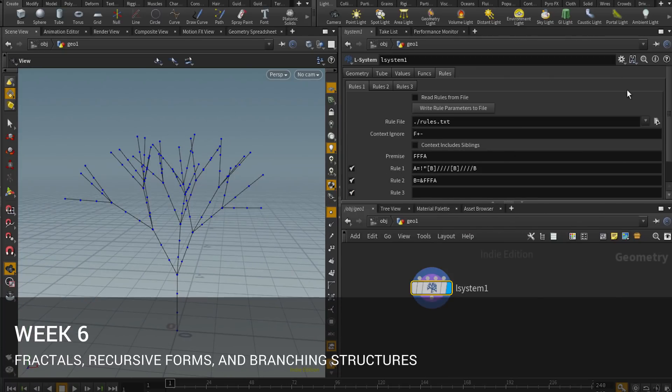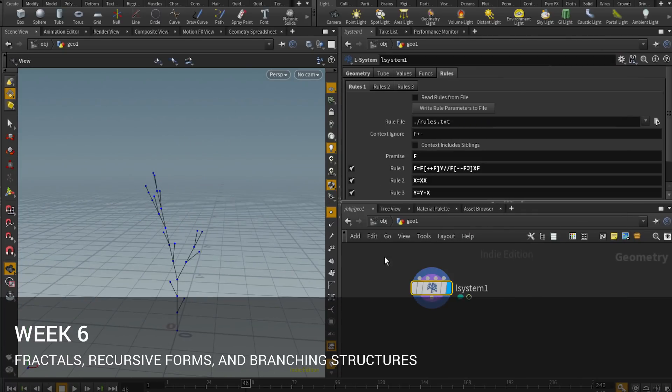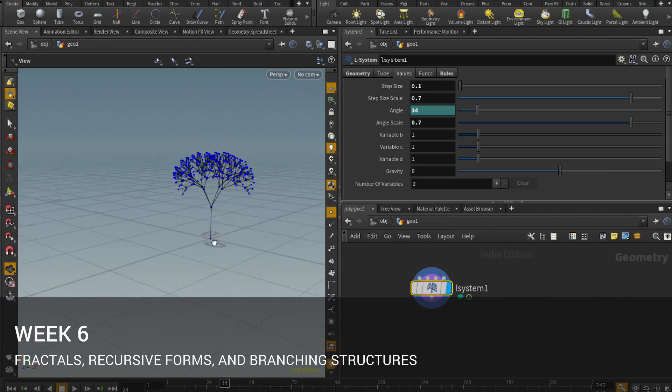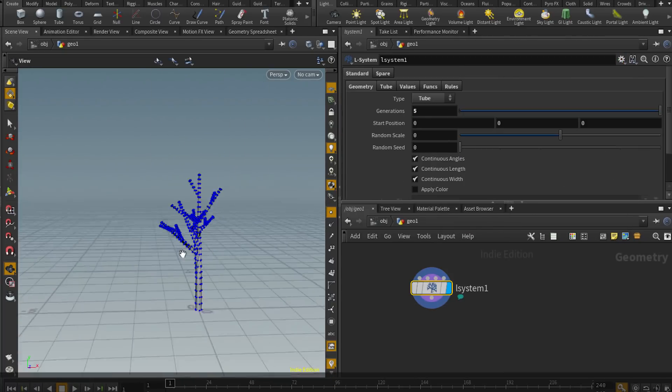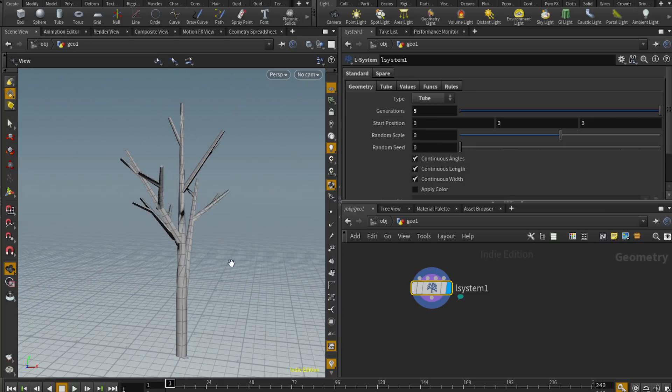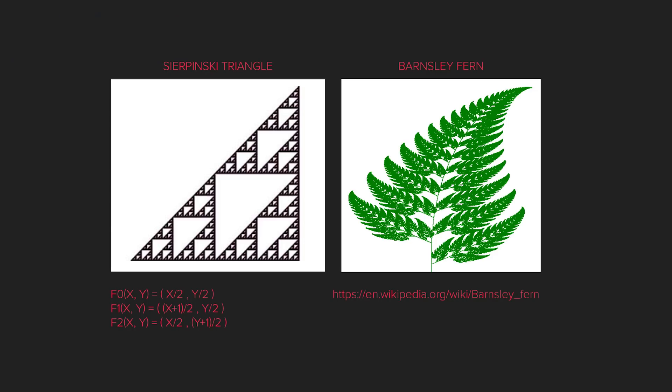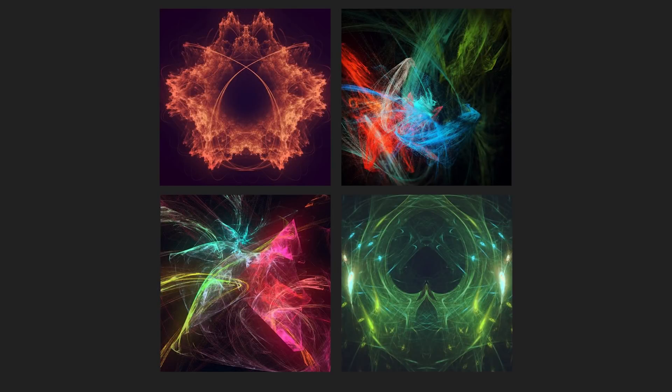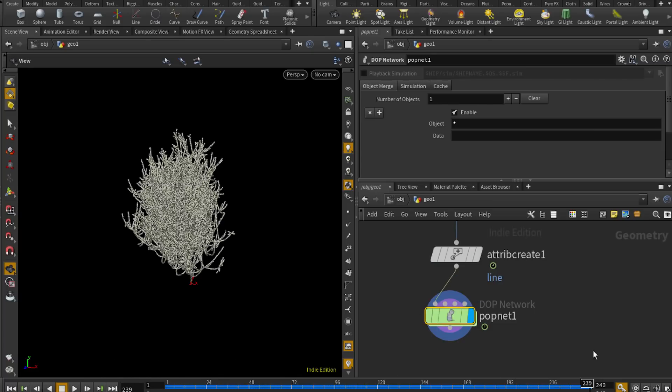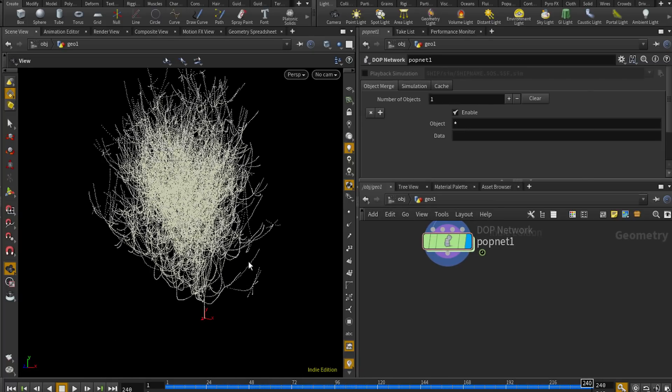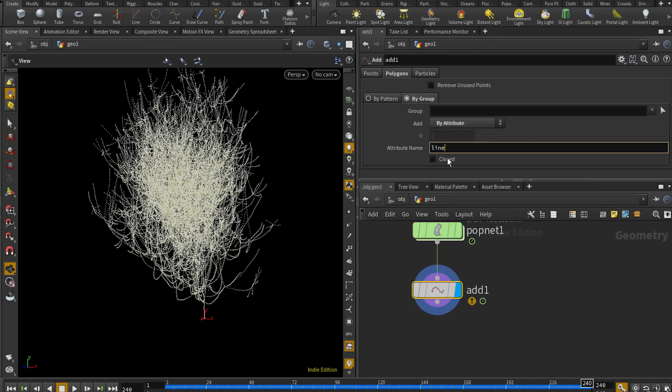Week 6: Fractals. Recursive and repetitive forms are a hallmark of a specific genre of abstract effects. We'll look at different ways of fractalizing geometry in Houdini, from implementing simple fractals to L systems.